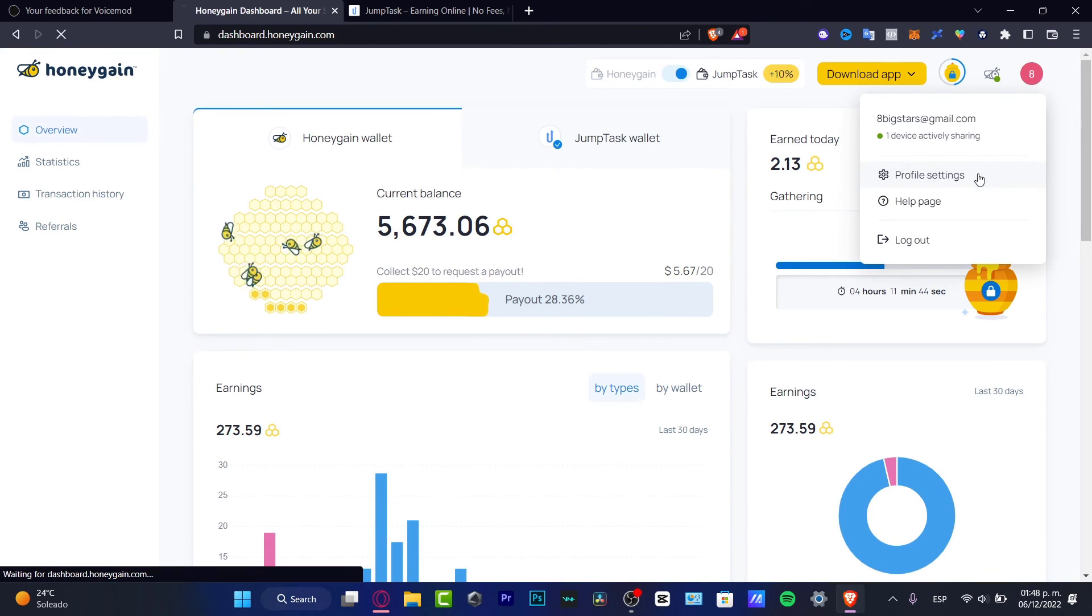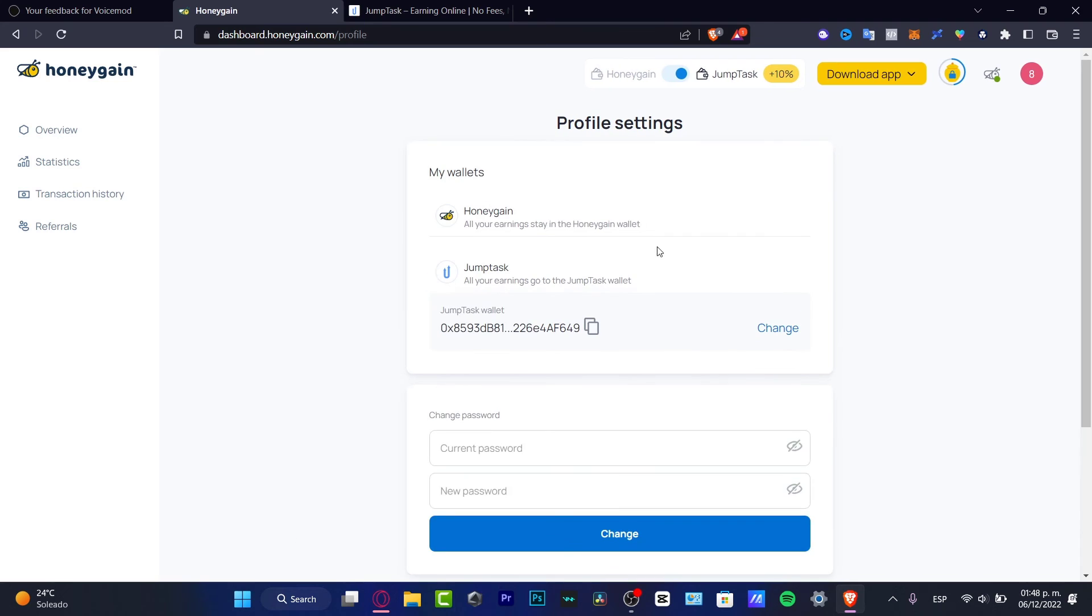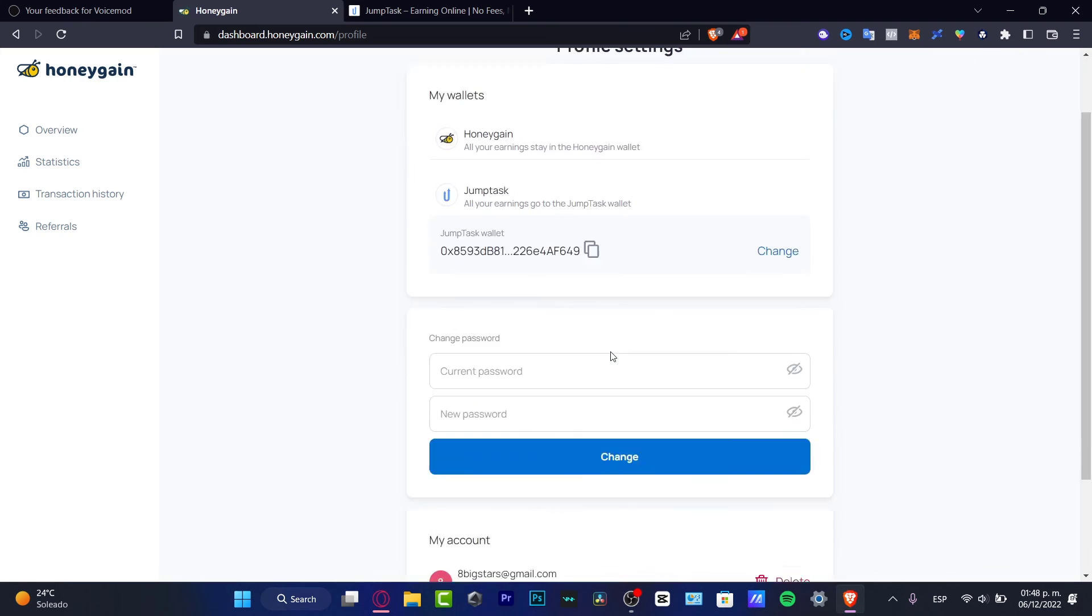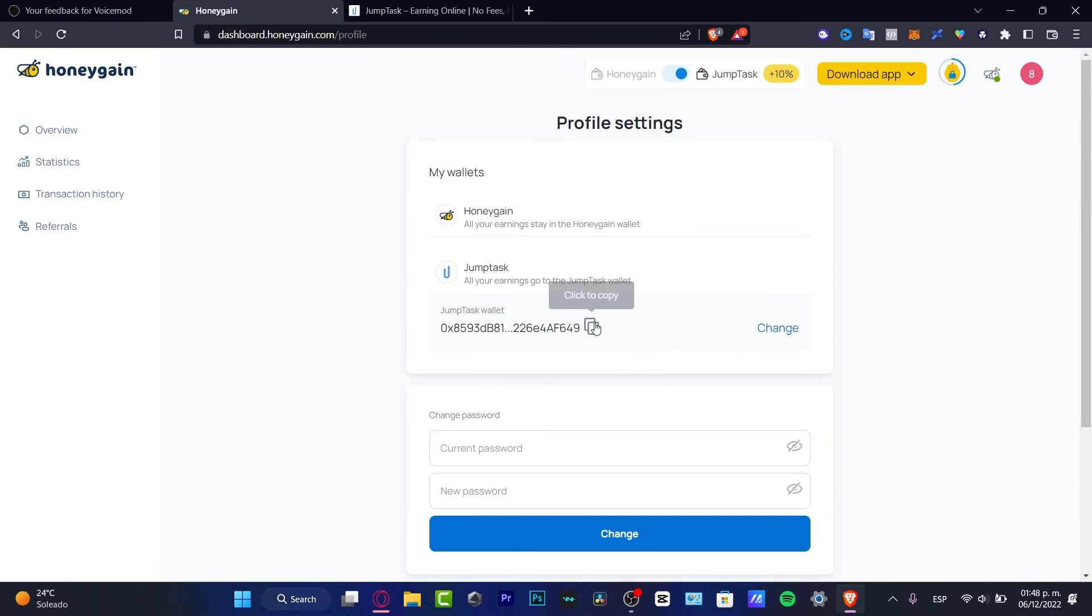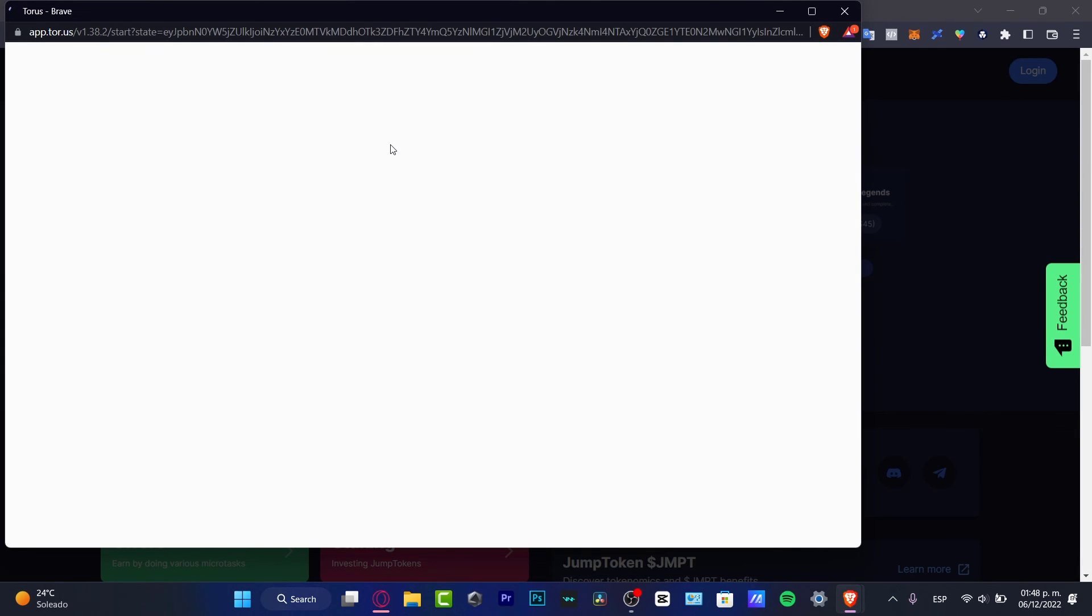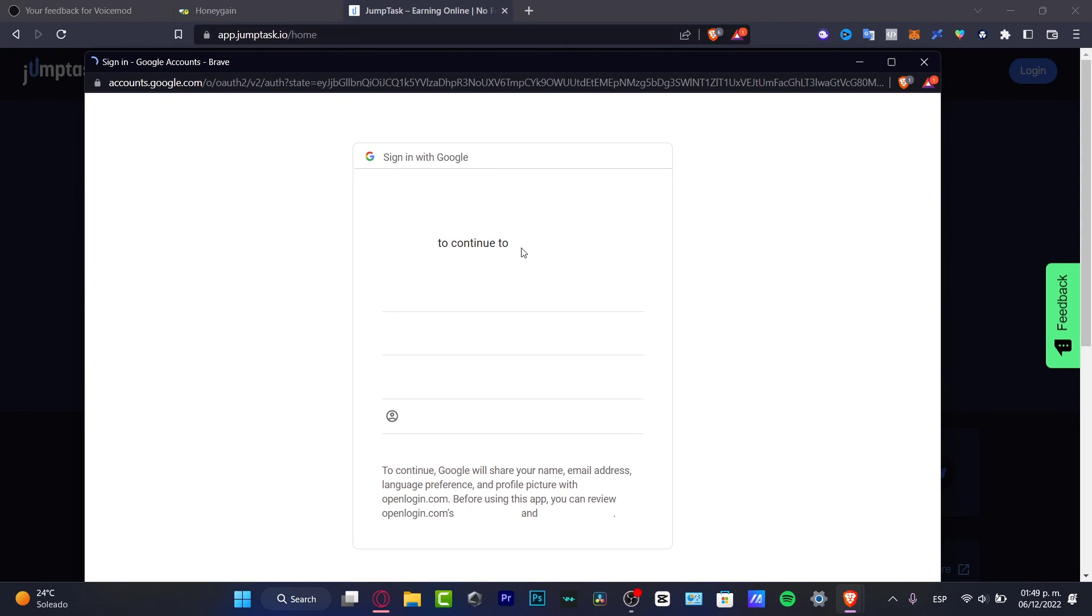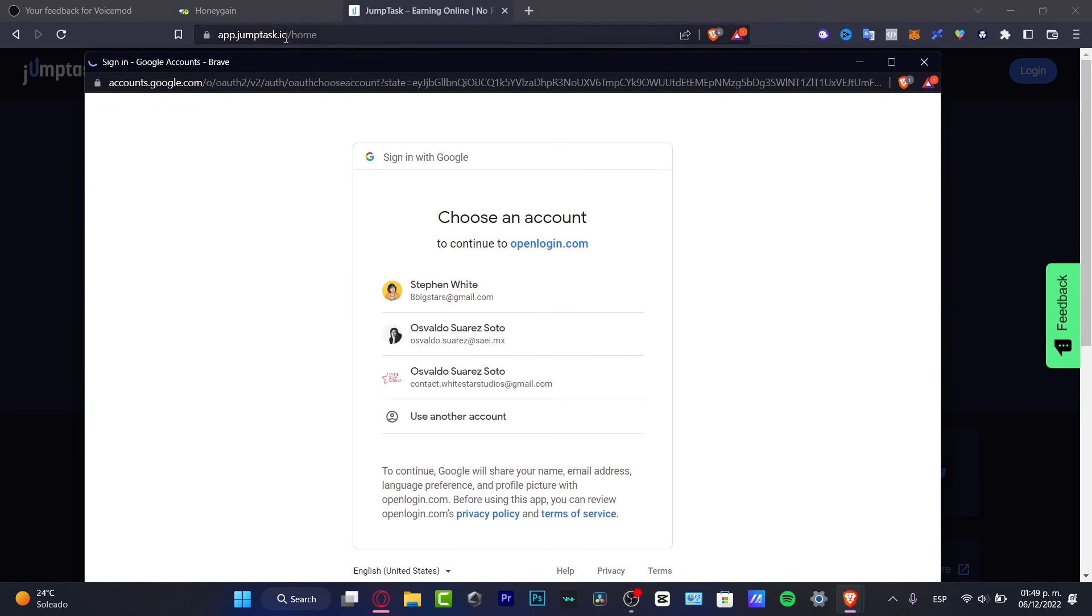Where's it going to be sent exactly? Well, that depends on you. If you choose for example the profile, go into your profile settings, here what I have is the option of my wallets. Here is a JumpTask wallet and I want to copy this JumpTask wallet and paste it in here. What I want to do is create an account with my Google account, like Torus for example, and I want to connect the wallet that we just created here in Honeygain into the JumpTask.io.